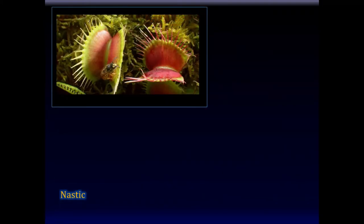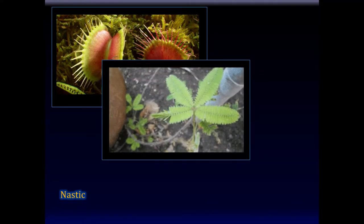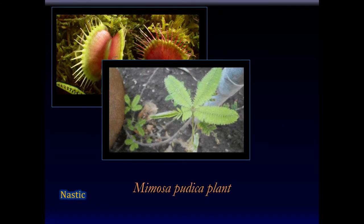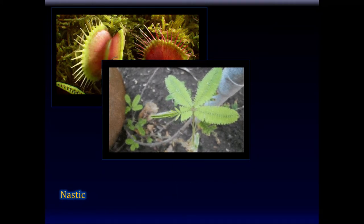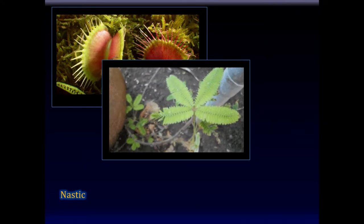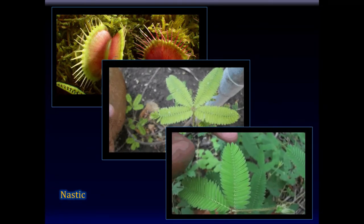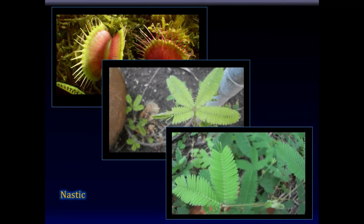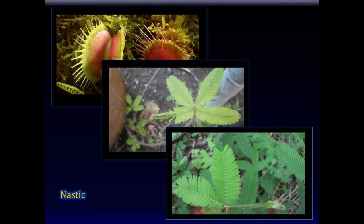Here are some examples of nastic responses. This is a Venus flytrap — the hunt was successful. When the tiny hair-like projections are triggered, this triggers a response and closes its mouth shut. The closure of the leaves of the Mimosa pudica plant when they are touched is another example of a nastic response. The sudden shift of water pressure in these plants is responsible for such dramatic, seemingly volitional results. A mere touch provokes a response, mediated by a change in water pressure in the leaves.